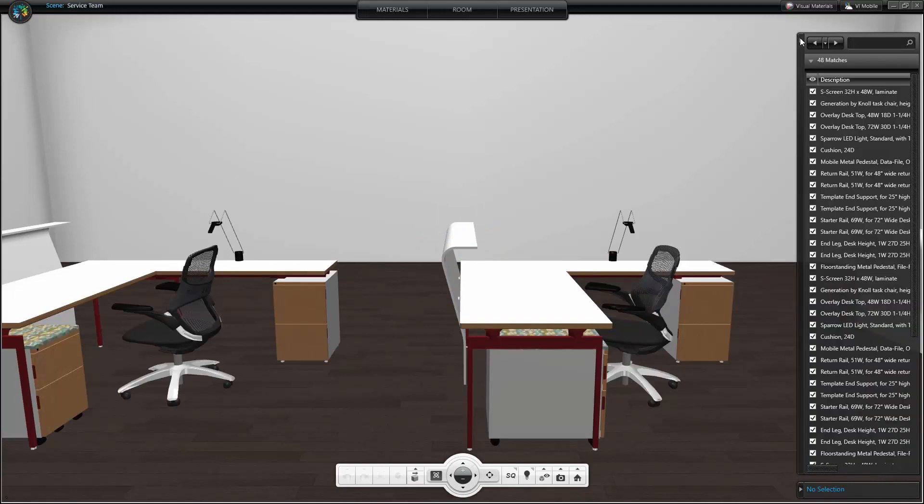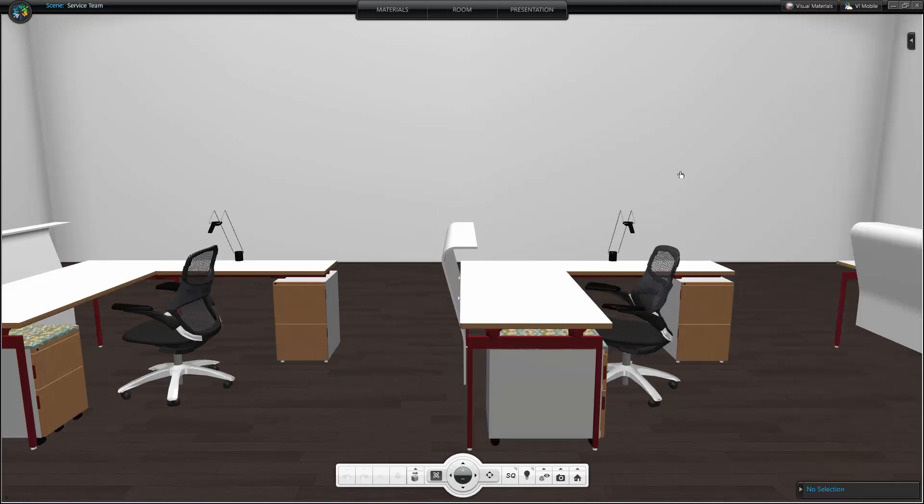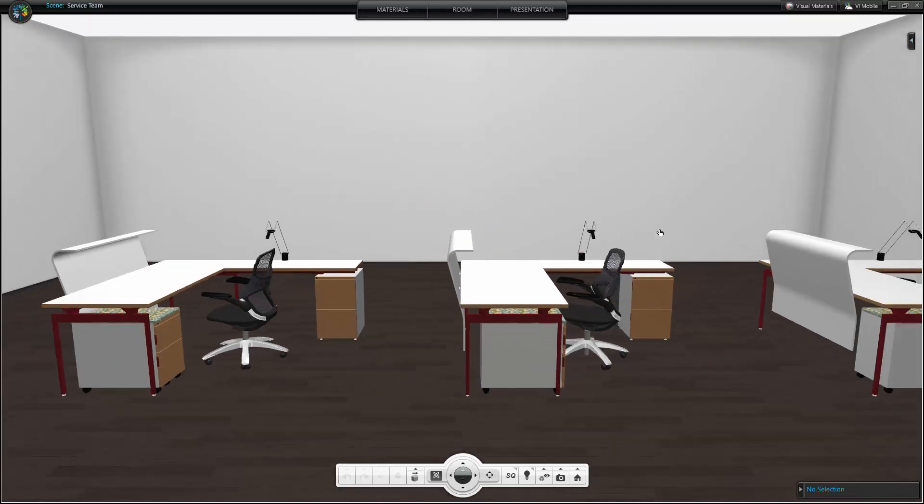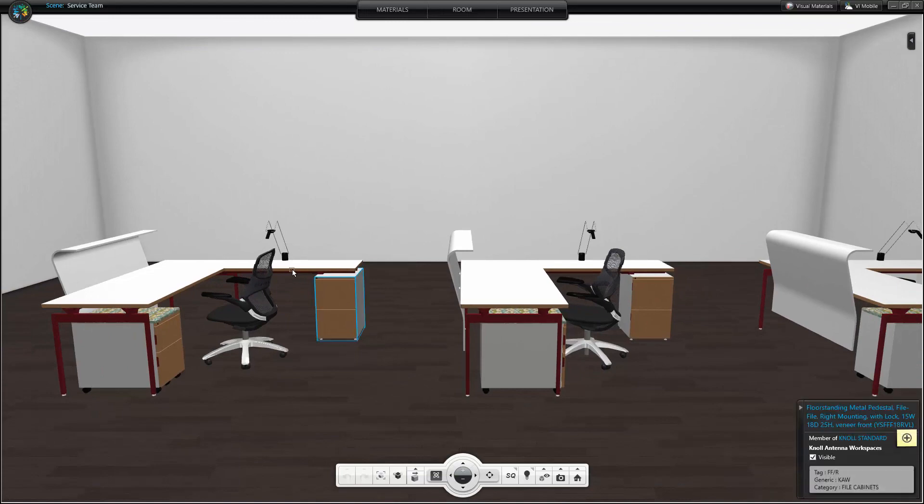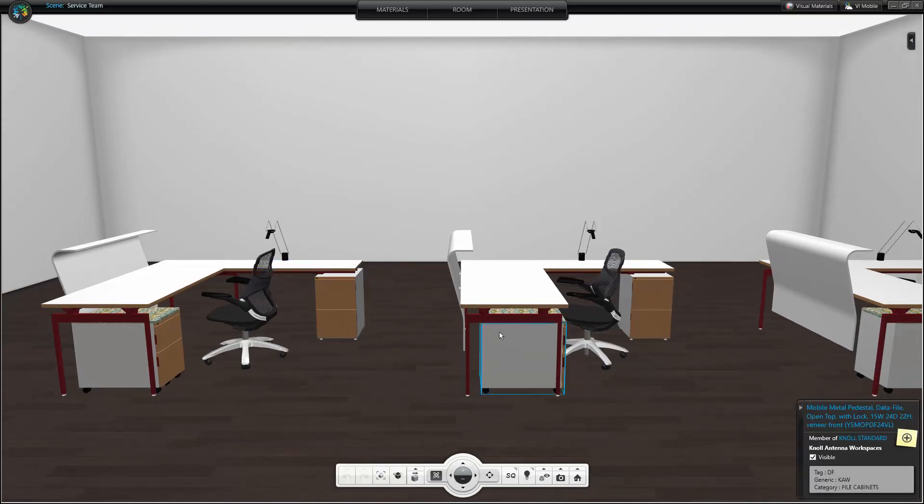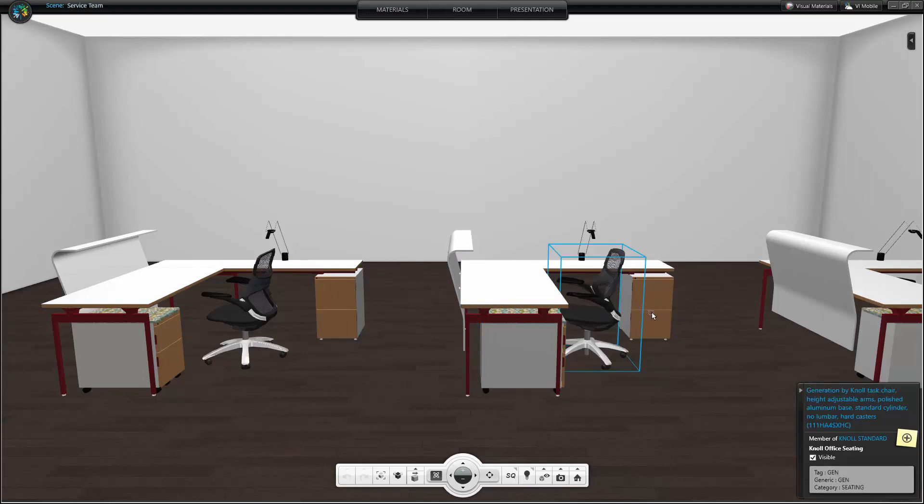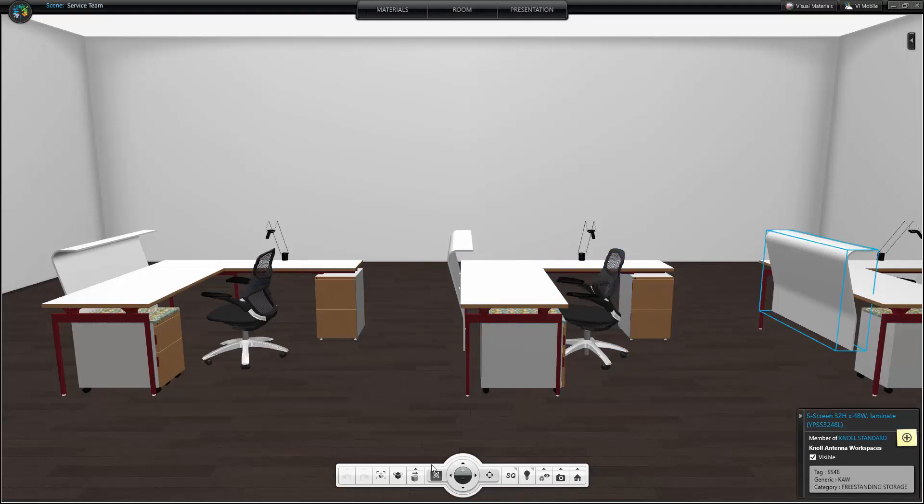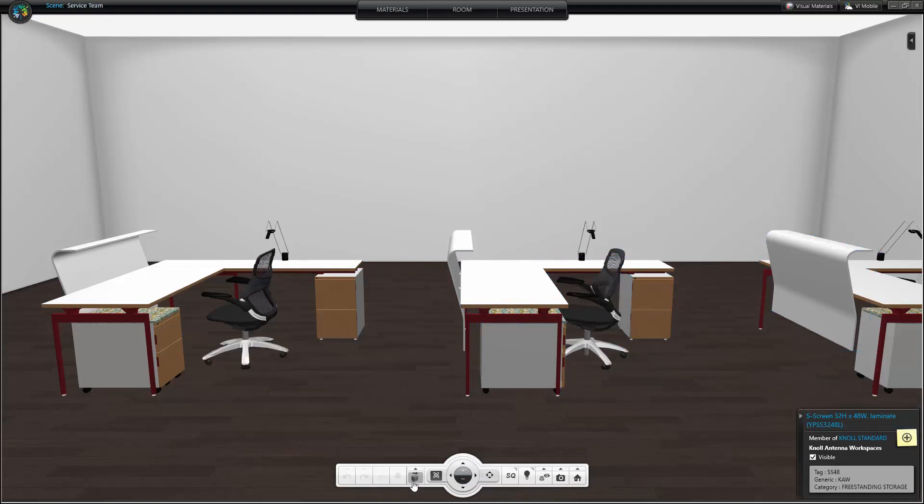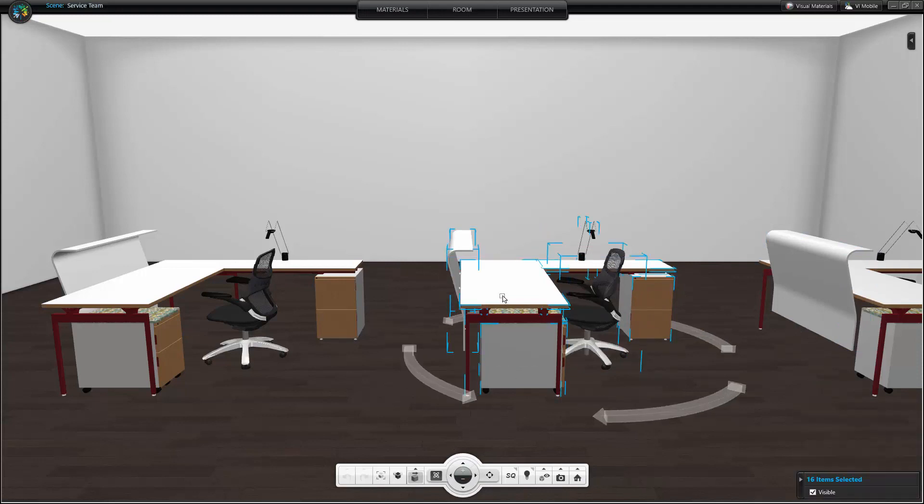With furniture movement turned off, I select which item within the standard I want to specify. When I toggle Furniture Movement on, I select the entire standard and move or rotate it within the room.